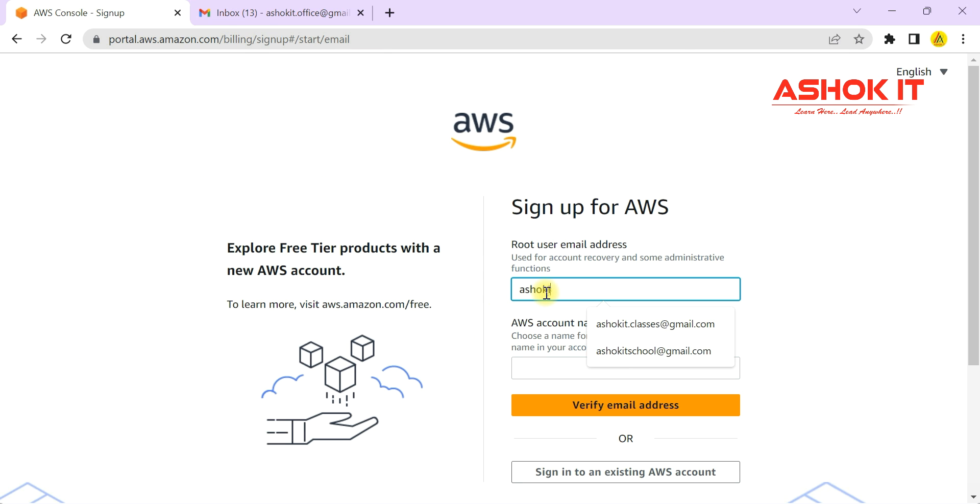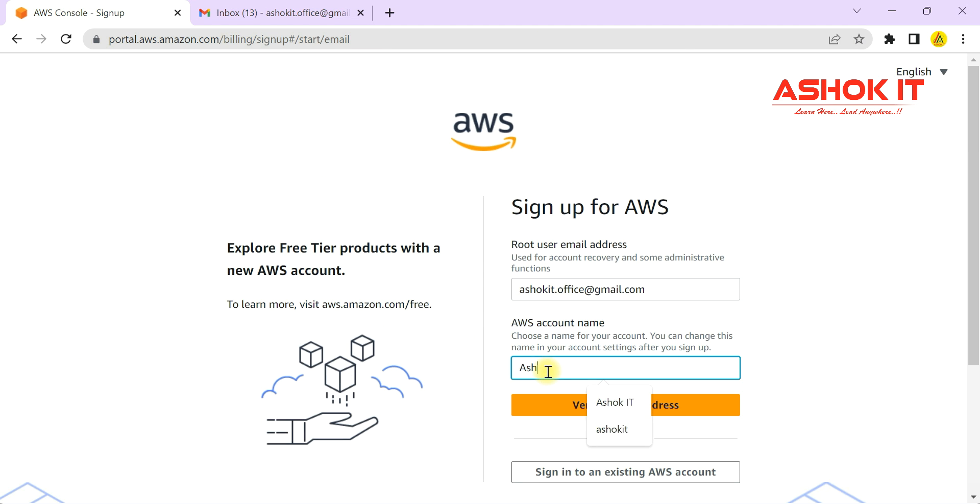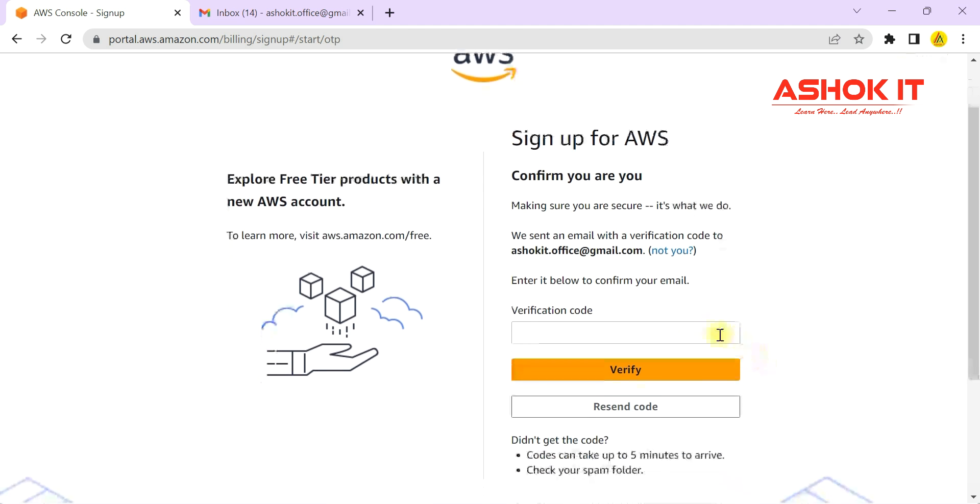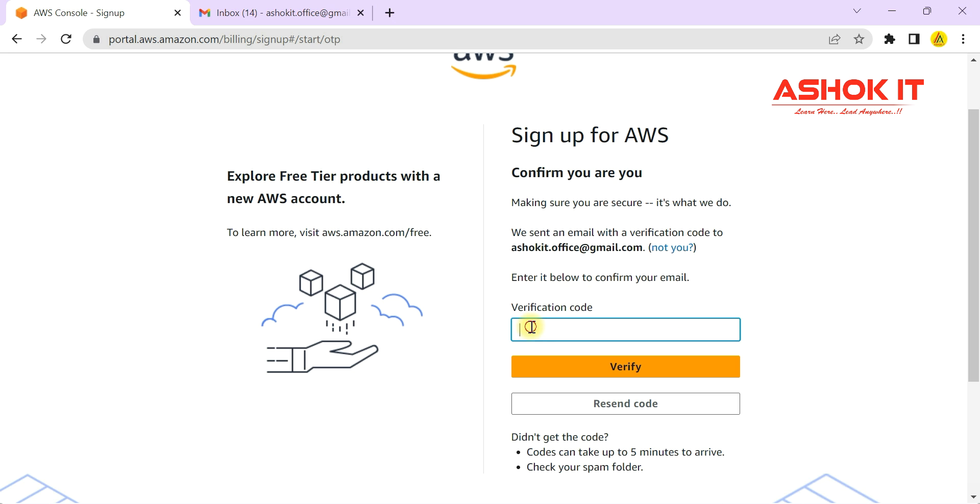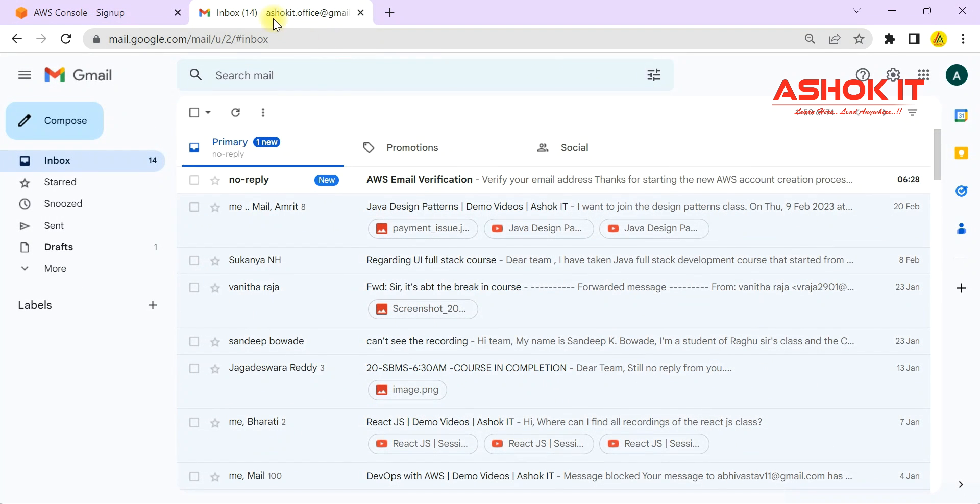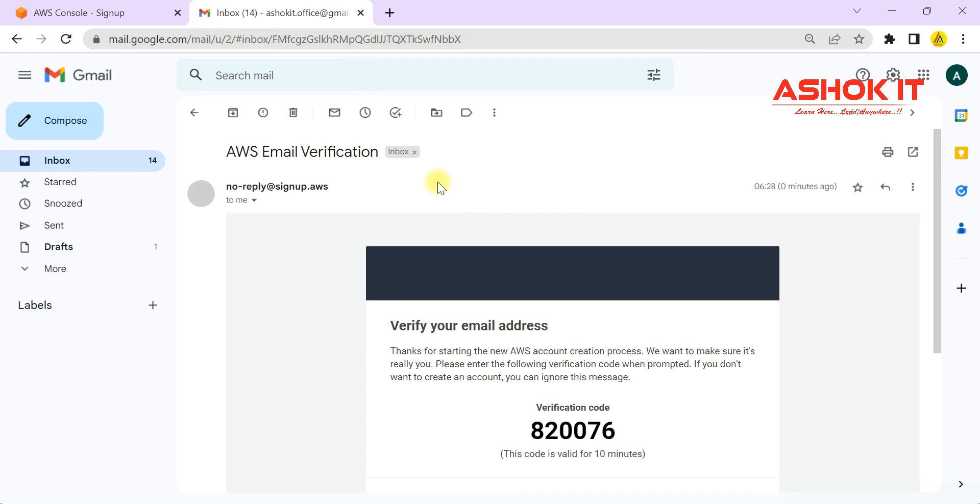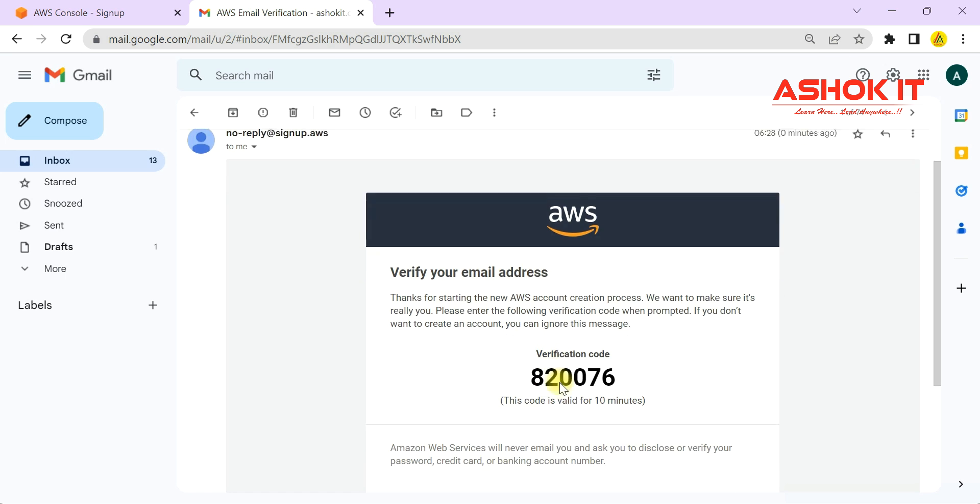Enter your email ID and account name, then click on verify email address button. It will send one verification code to your email ID, so go to your email and you can see one mail from AWS.